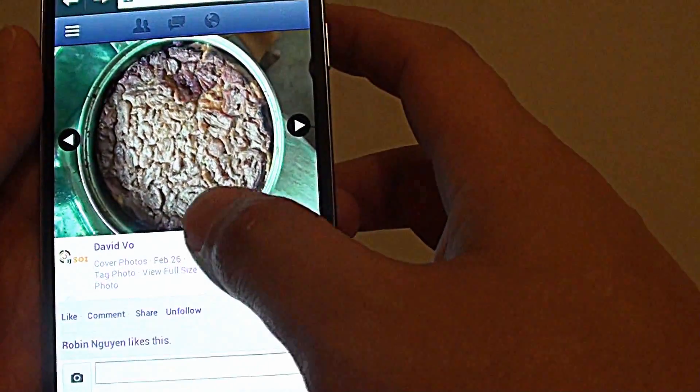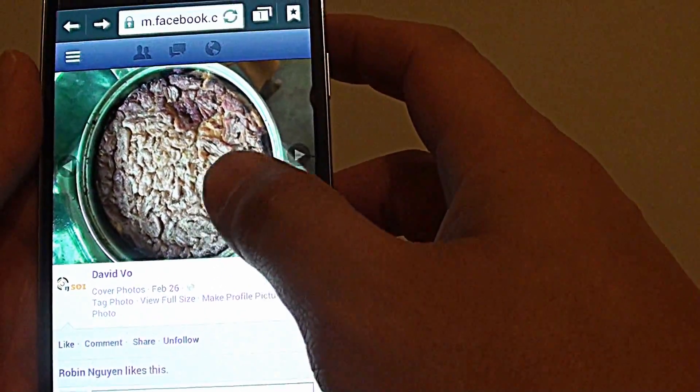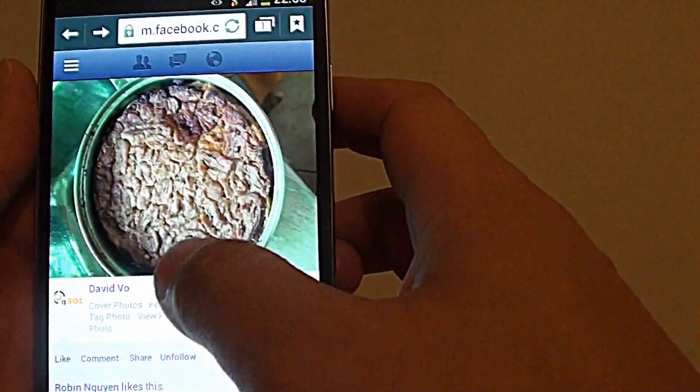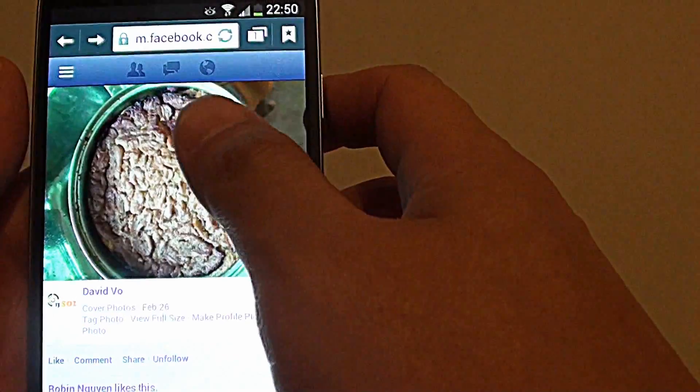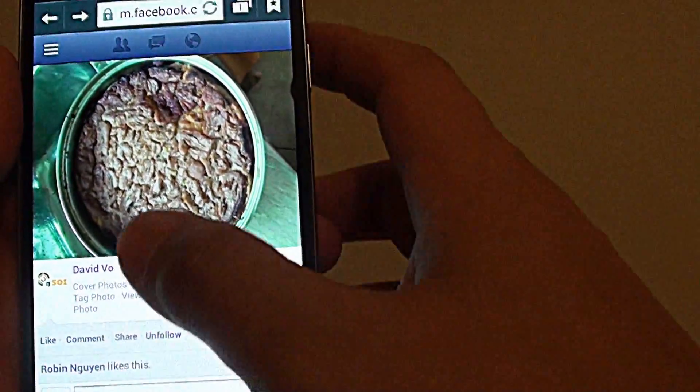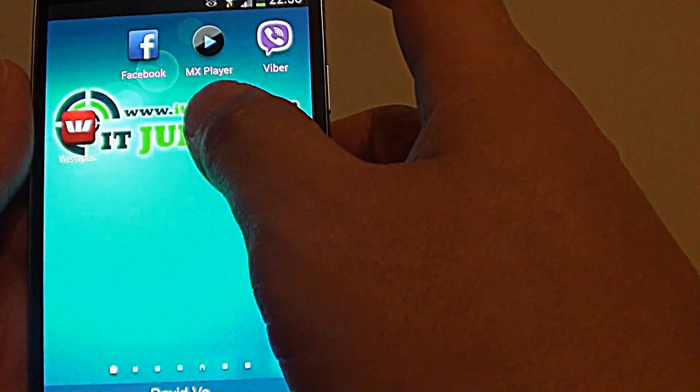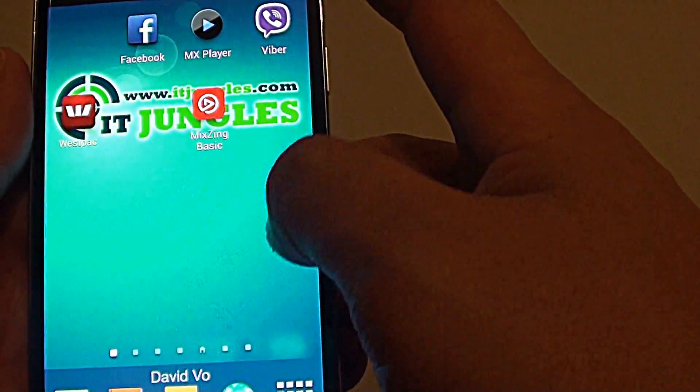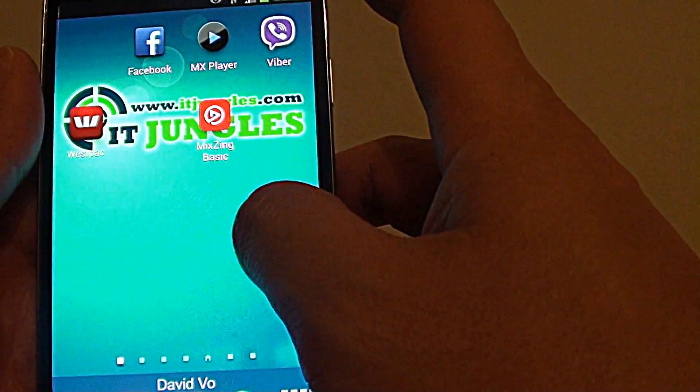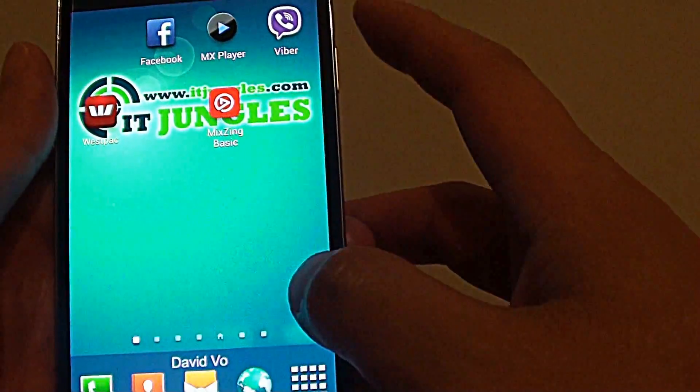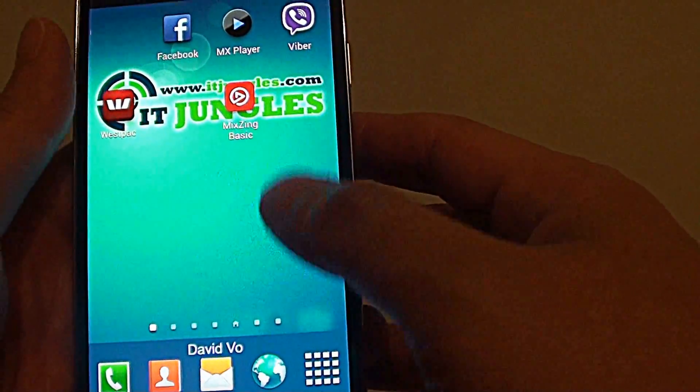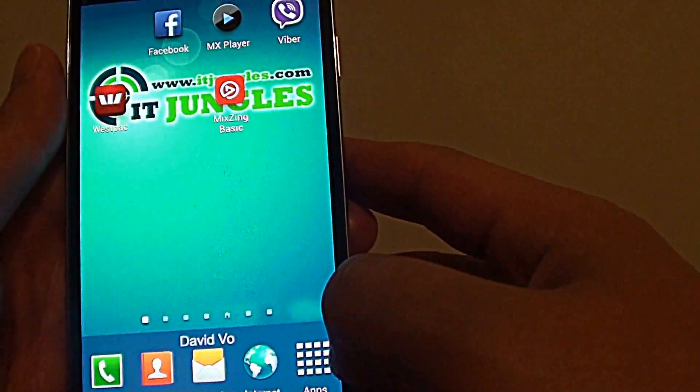Now it might not happen immediately. It might take some time for the photos to replicate through the server. So you might have to wait for 15 or 30 minutes for this to happen. So once it has finished doing that, you might have to wait for 30 minutes. After 30 minutes, you can go into the app manager.